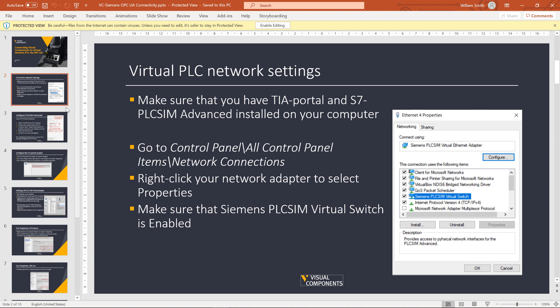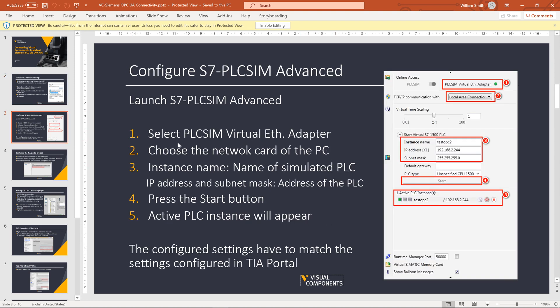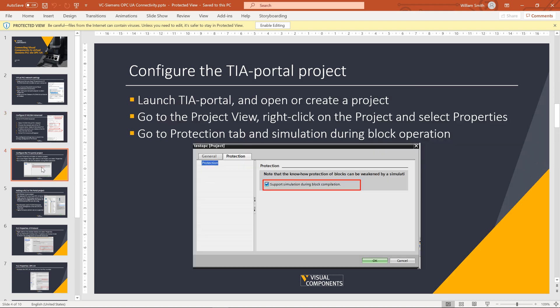You first want to make sure your network can support it. So do this step. Then open PLC Sim Advanced and make sure it matches the configuration you have in TIA Portal. And then from TIA Portal, like I showed you earlier in the video, make sure it supports simulation.